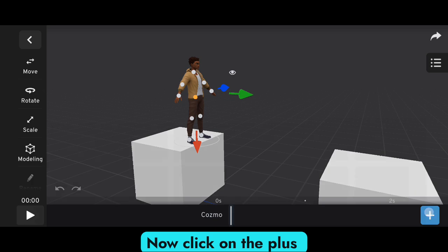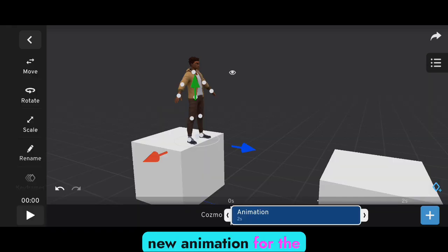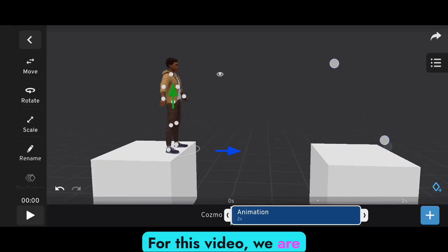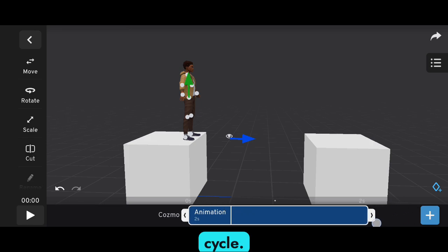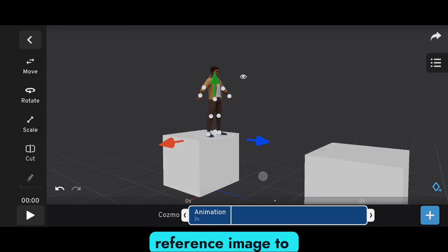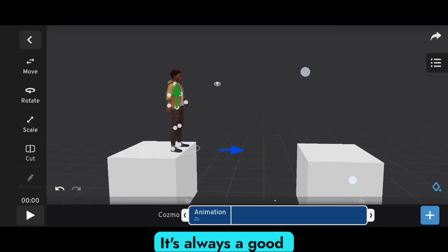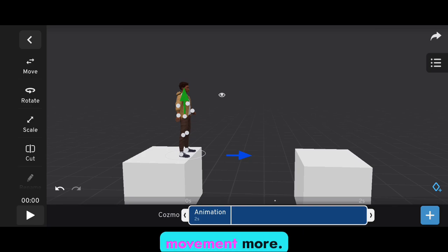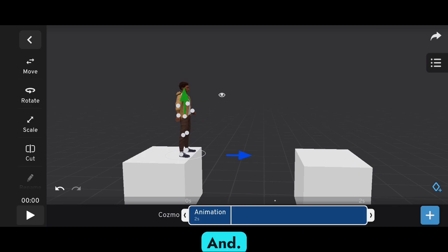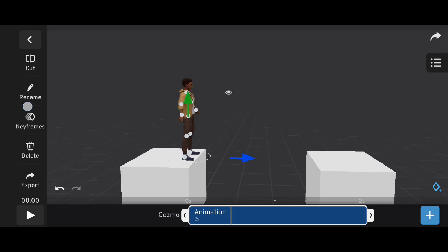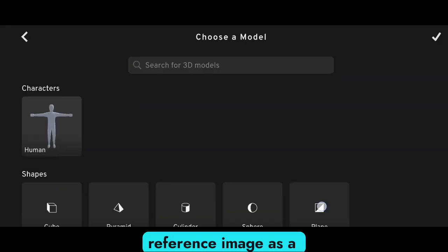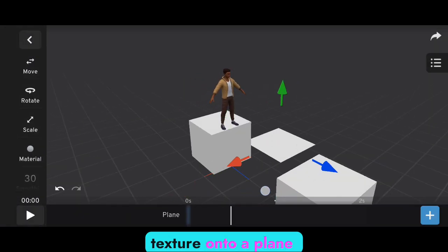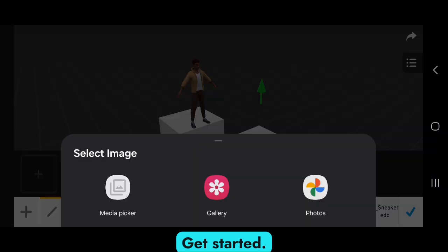Click on the plus button to create a new animation for the model. For this video we are working on a jump cycle. I've prepared a reference image to help guide you through the process. It's always a good idea to animate with a reference — it makes the movement more accurate and realistic. Now import the reference image as a texture onto a plane and let's get started.